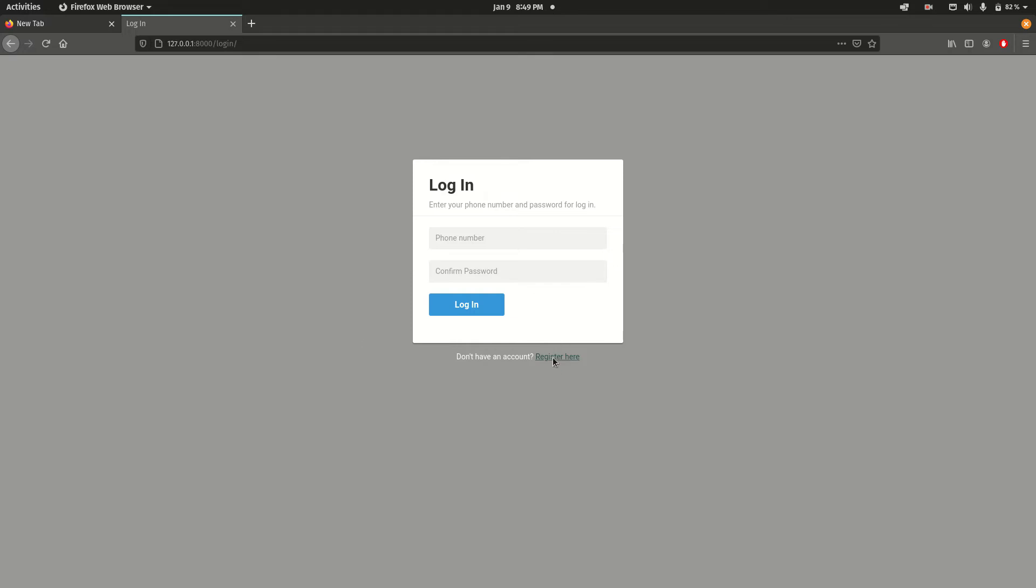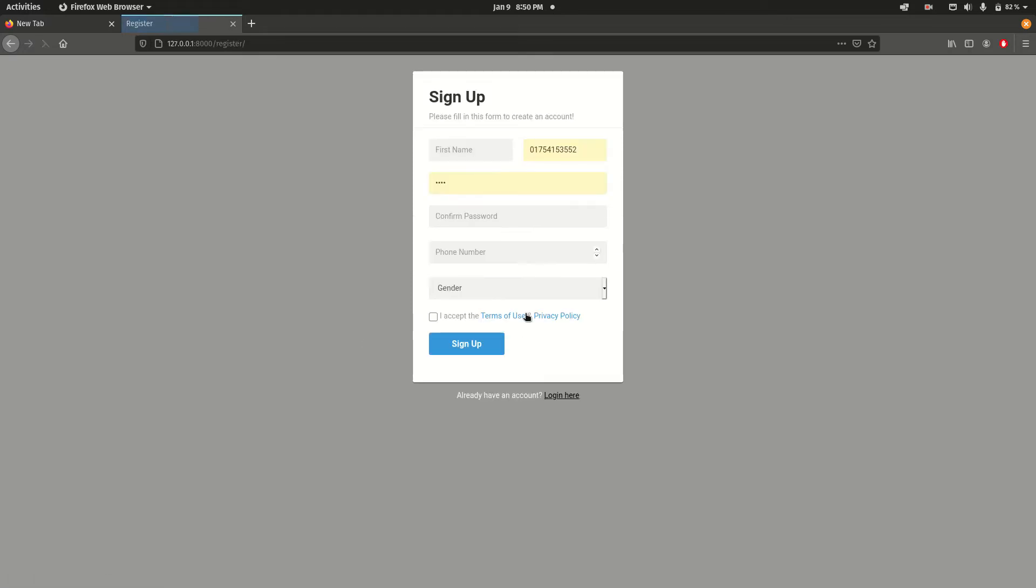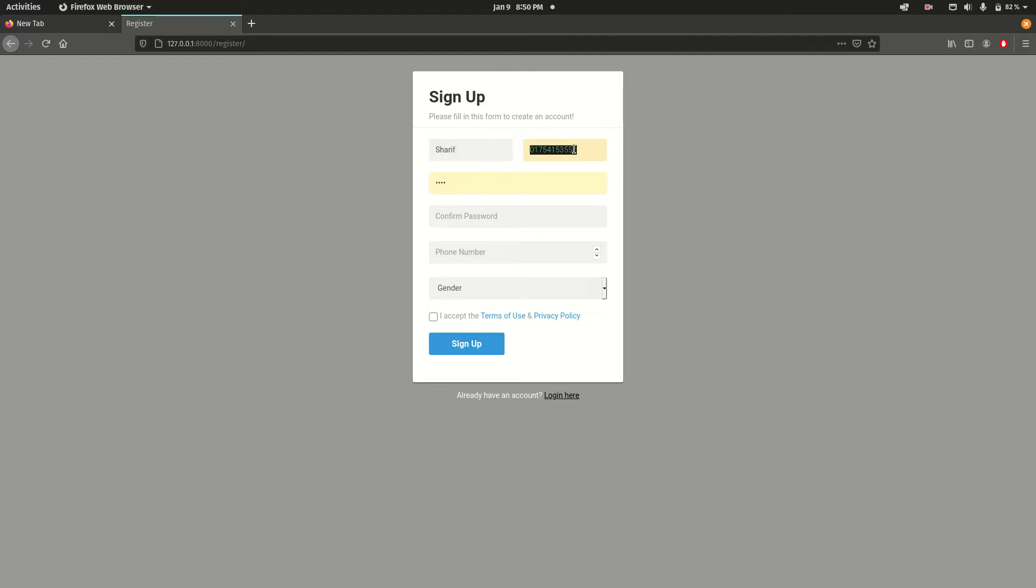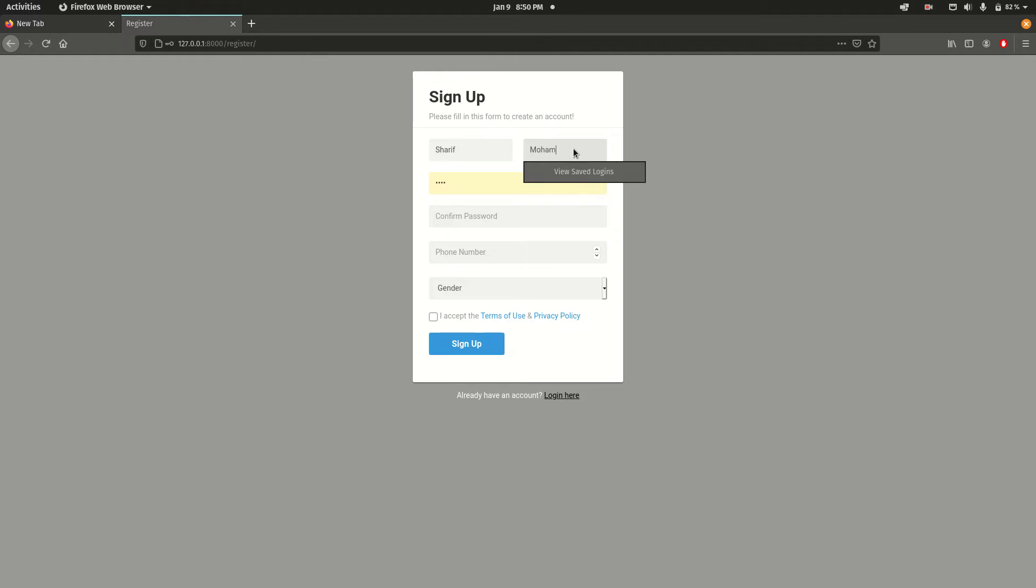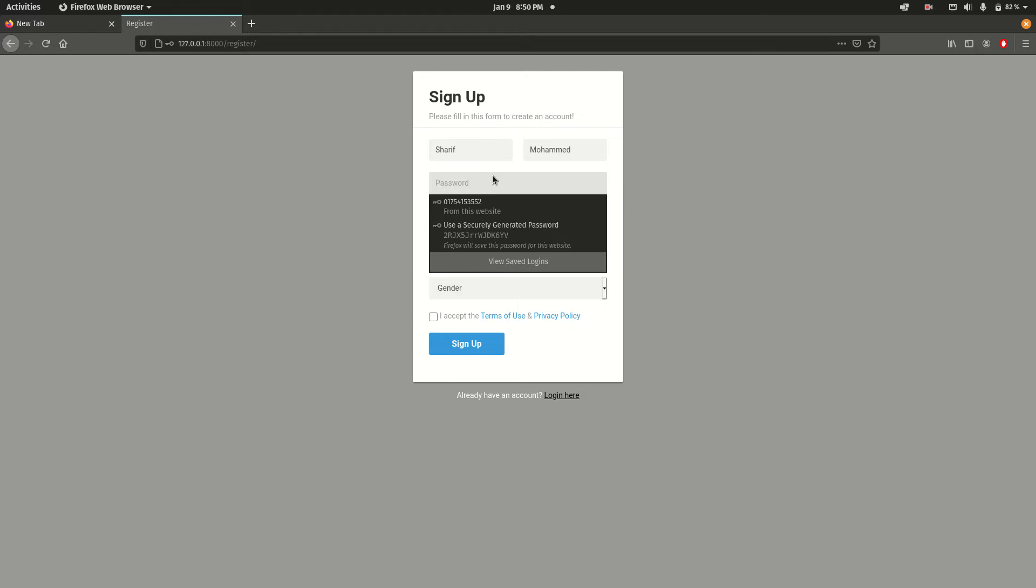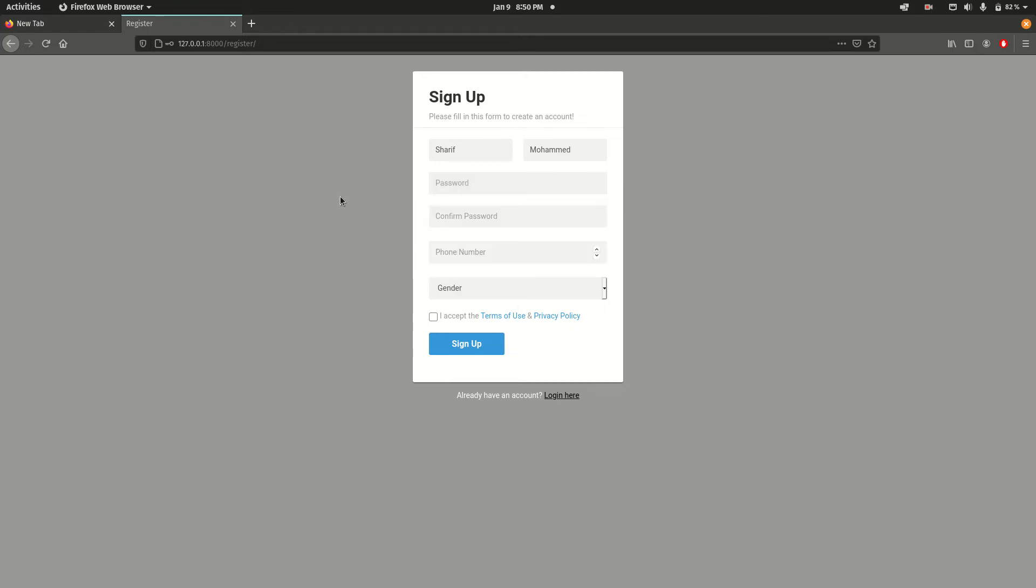I got the first name. Let's say Sharif - this is auto filled up, I don't know why. Sharif Mohammad, and then I want to set the password. Let's say one two three four five.